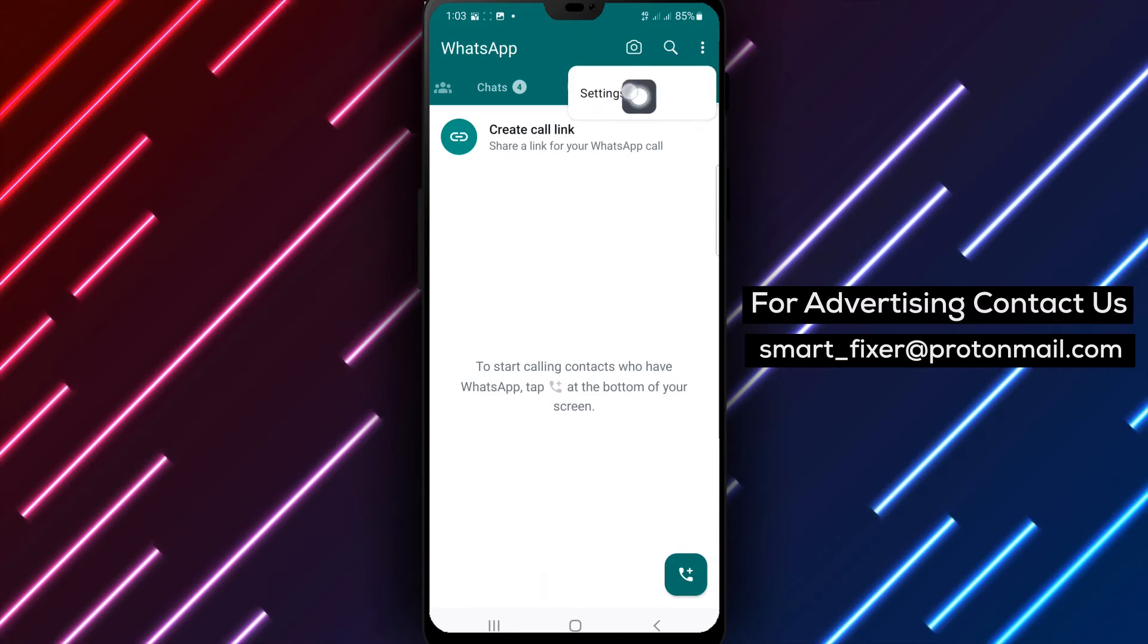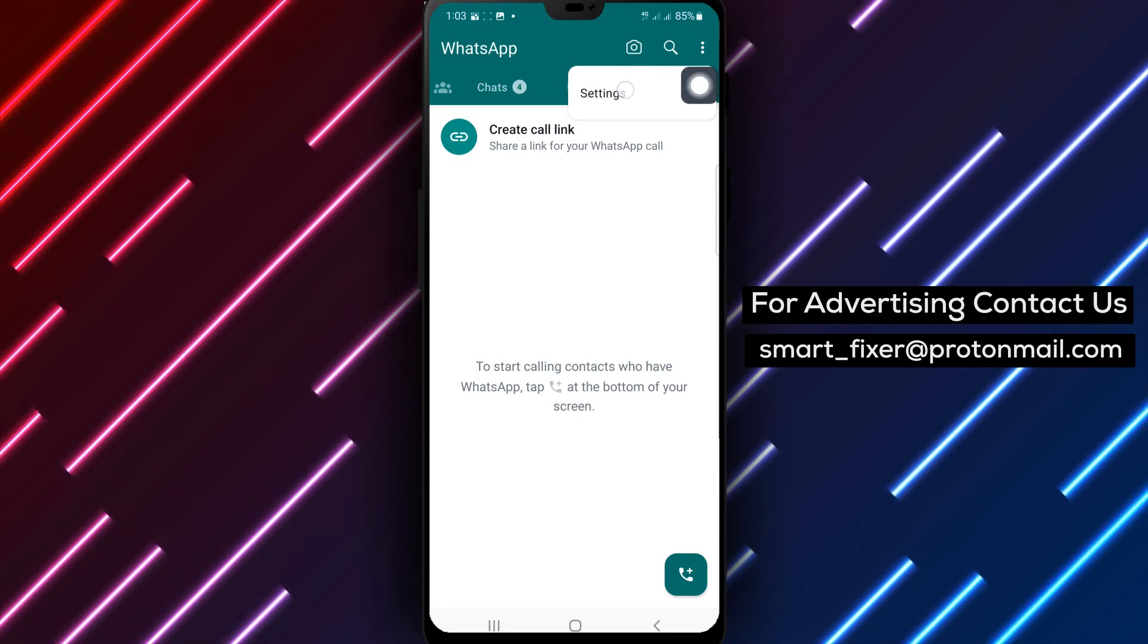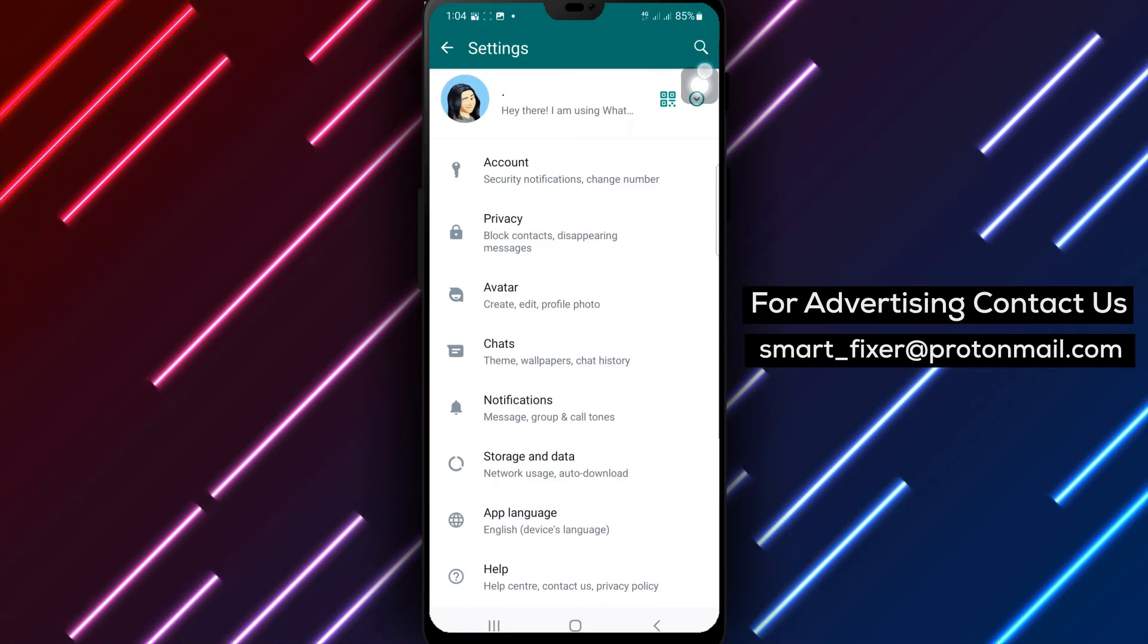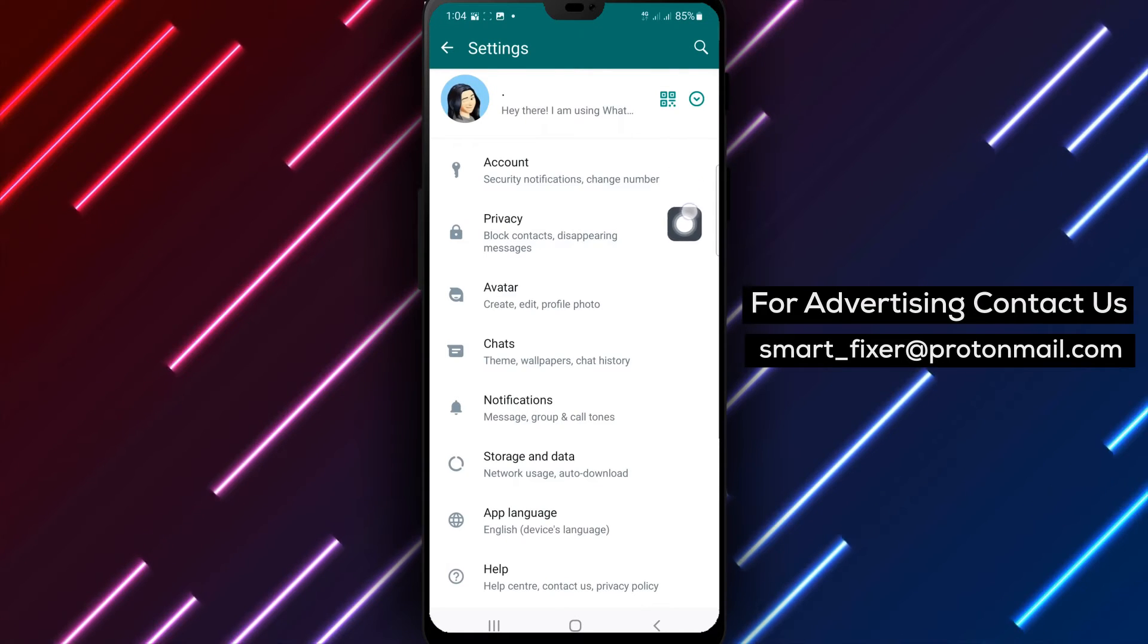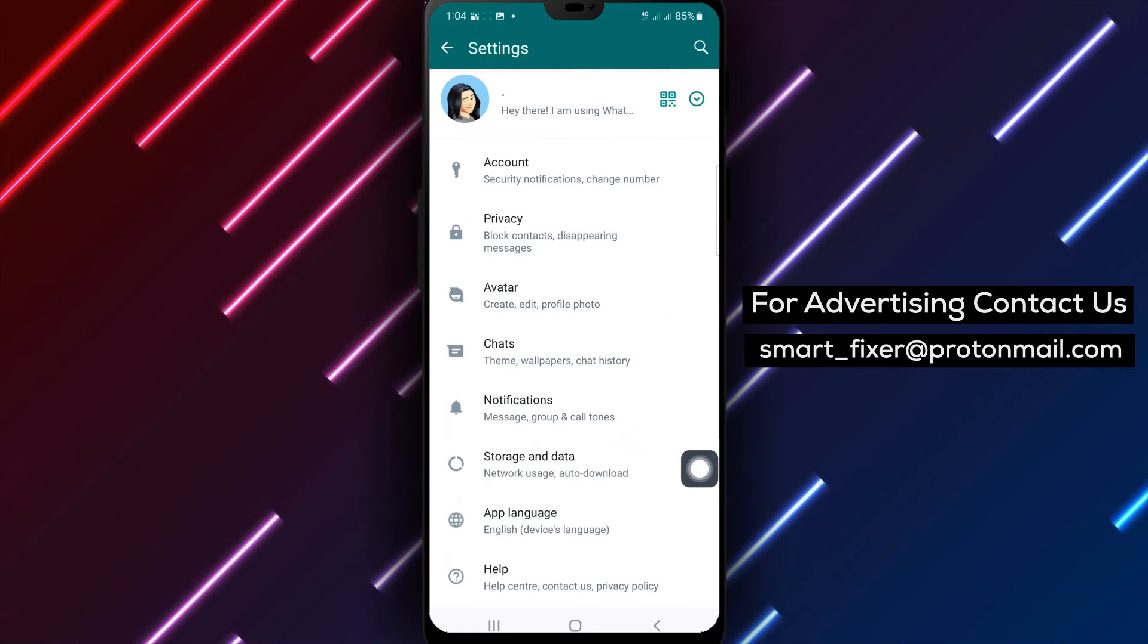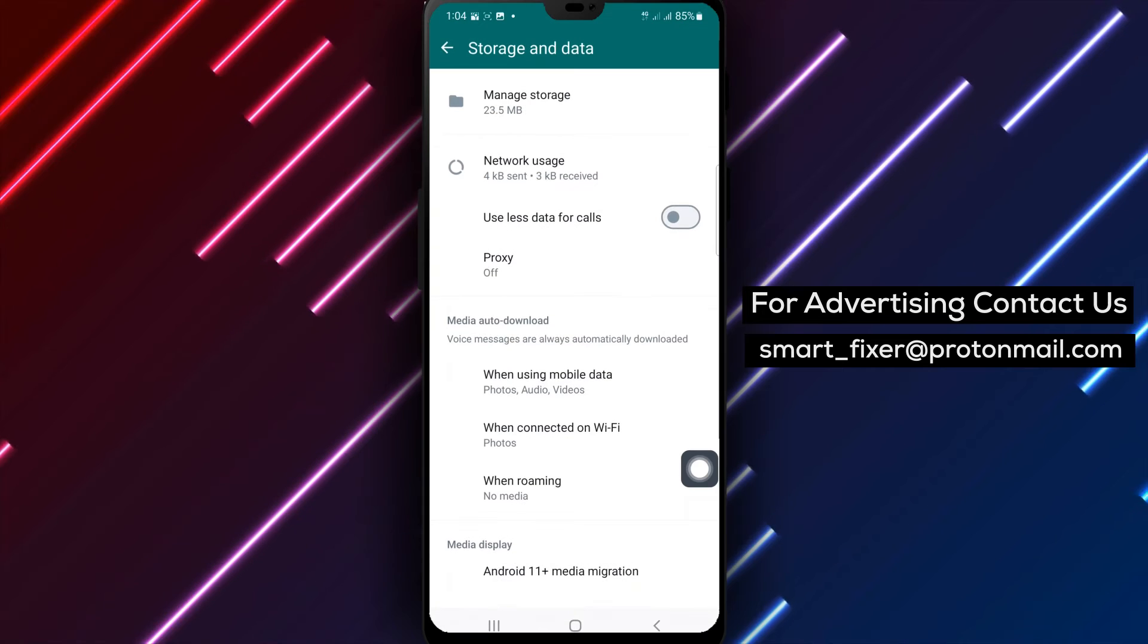Step 3. Select settings from the options that appear. Step 4. Tap on storage and data from the settings menu.